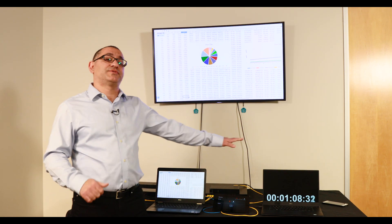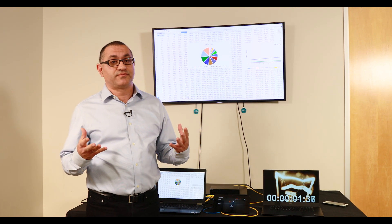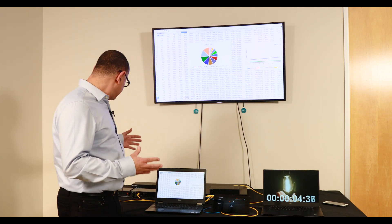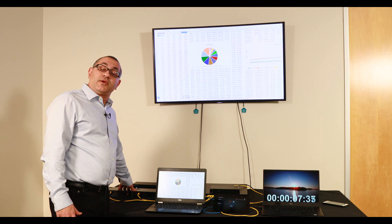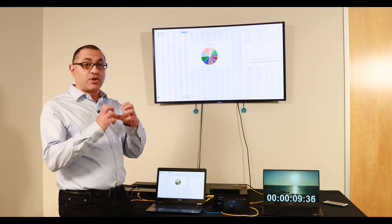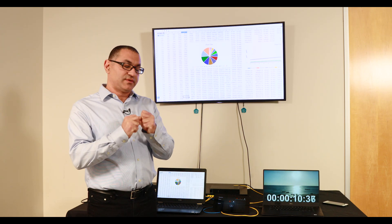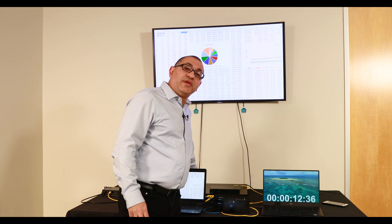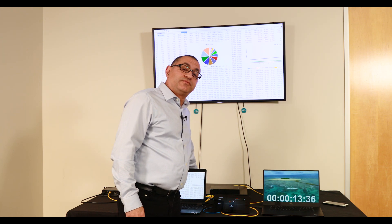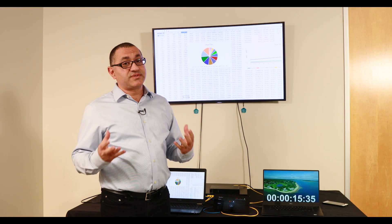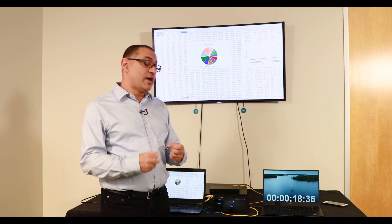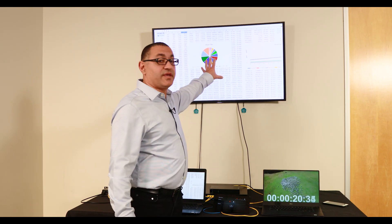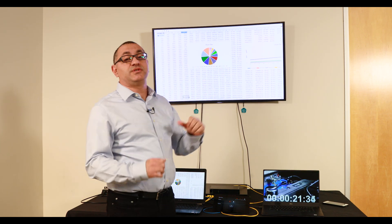We have two computers, each one of them acting as a source. HDMI from those computers is connected to these encoders. The encoders receive the content, compress it, and send it through an IP network switch. A decoder connected to the same network switch receives the content through HDMI, connected to the display here where we see the content.